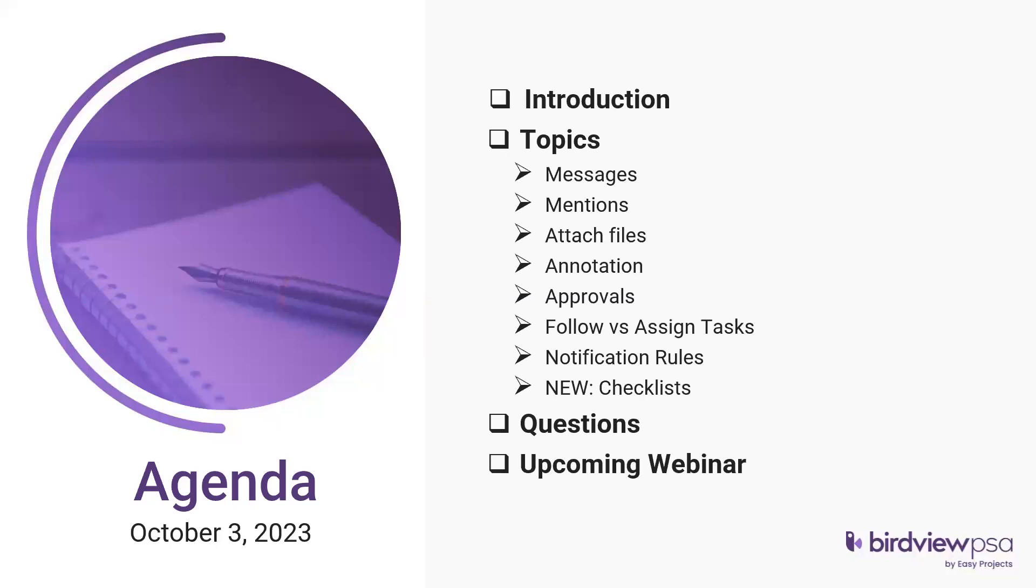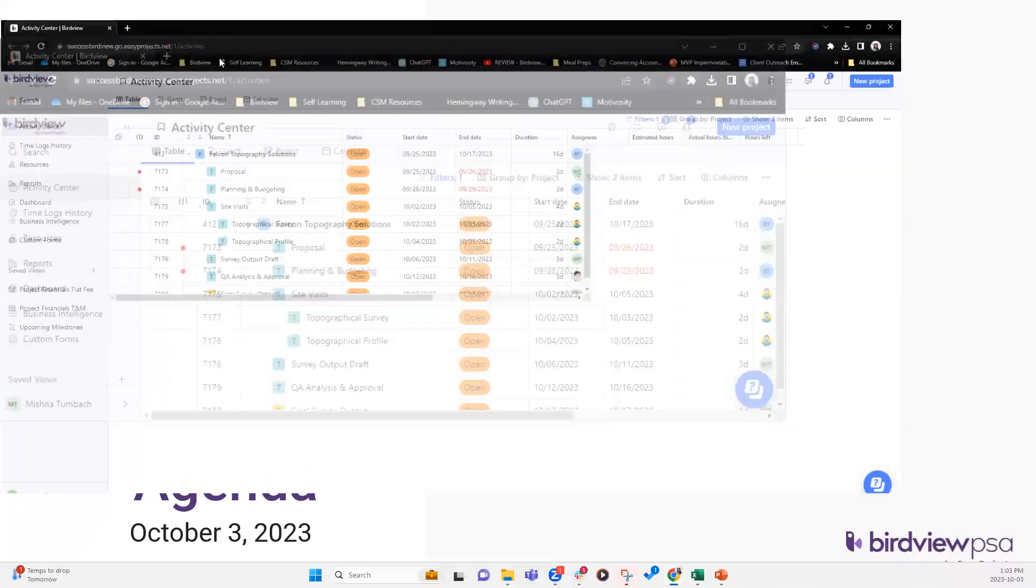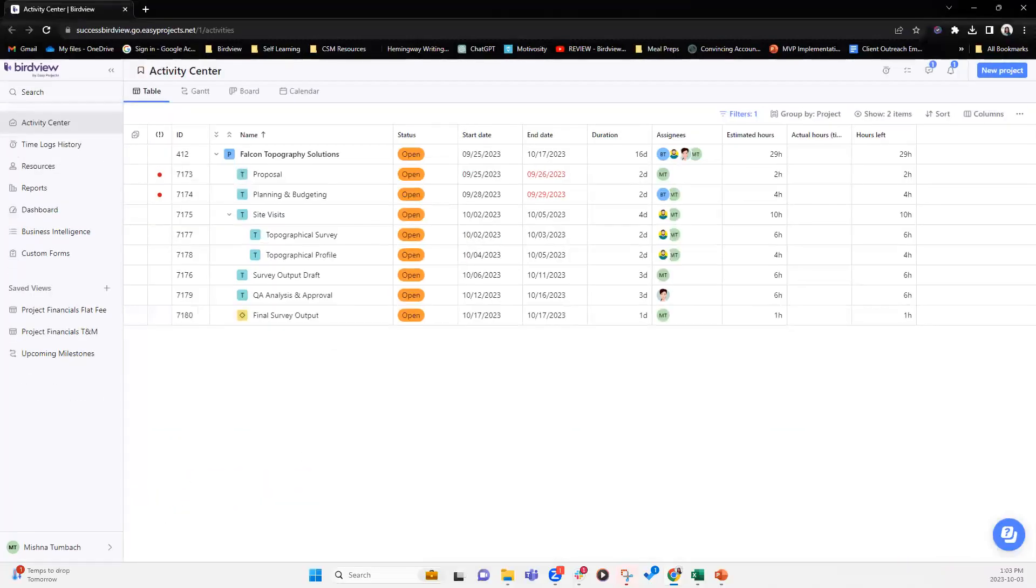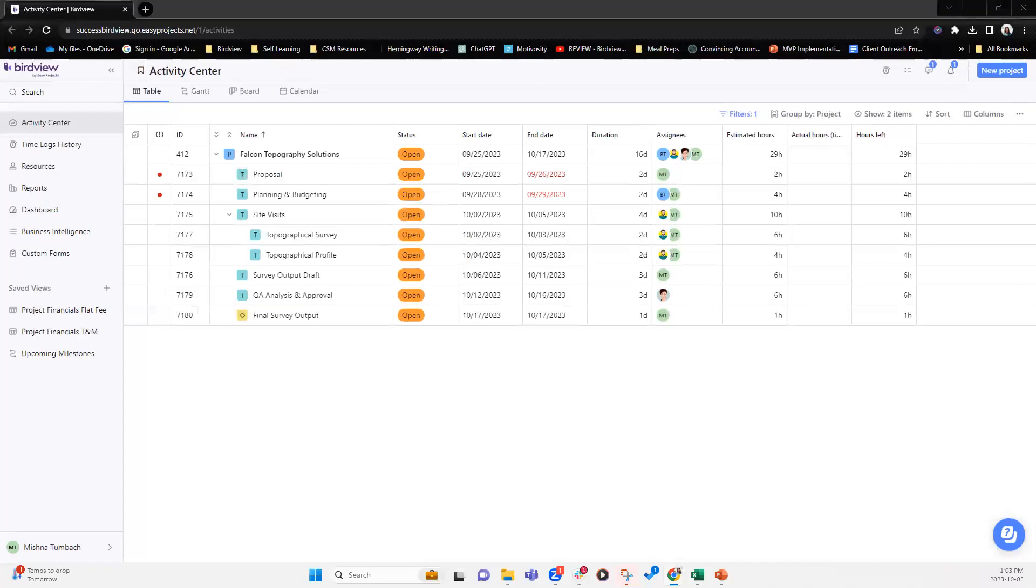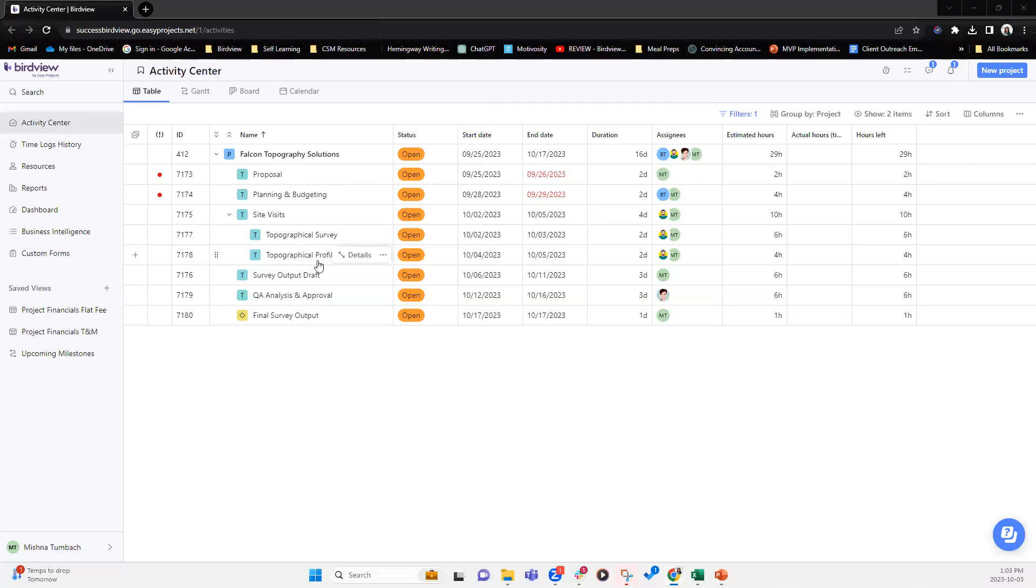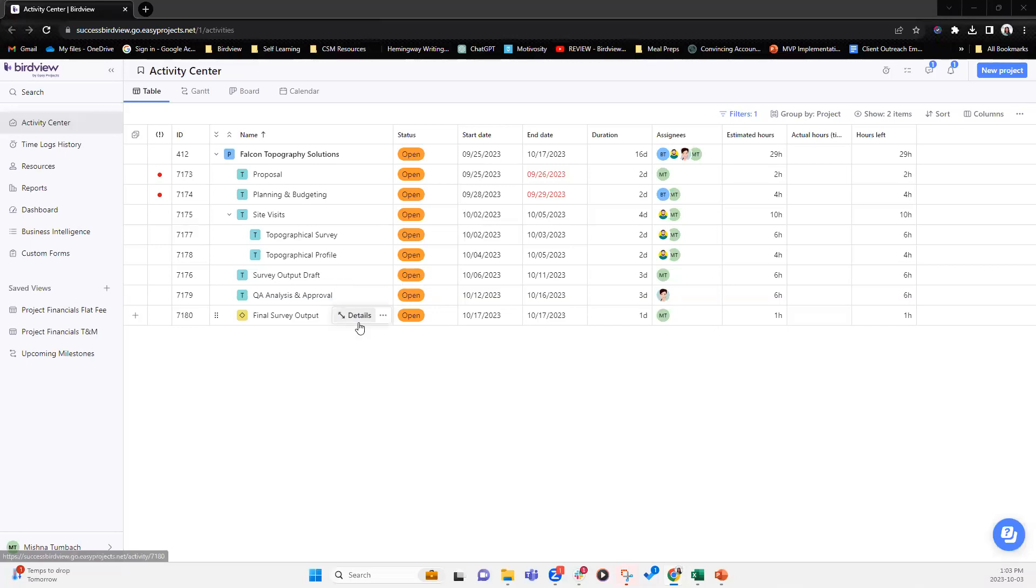So I'm going to go ahead and bring up a mock instance here where I have prepared a fake project. So here we've got a project with different tasks, subtasks, and we have assigned people. So there are multiple ways in which users can interact with each other. They can use emails, chat messages, whether it's Teams, Slack, Zoom, etc. But how do we maintain the communication within BirdView so that way you don't have to go in multiple different apps to get the information that you need on specific projects and tasks?